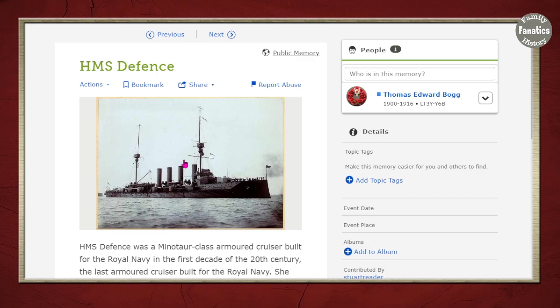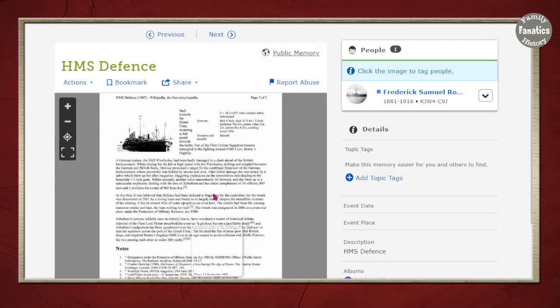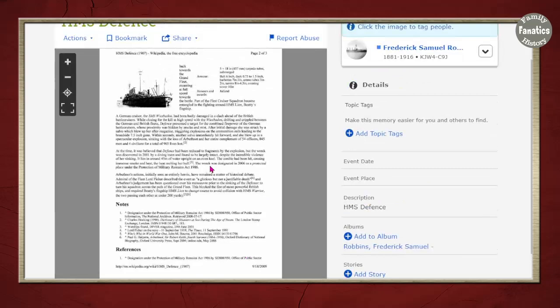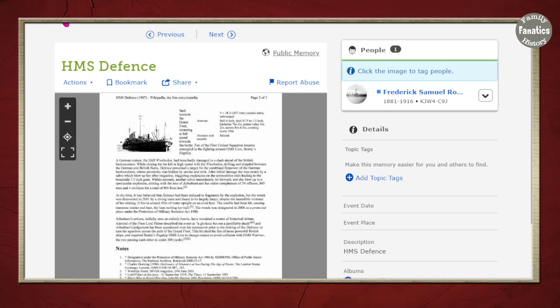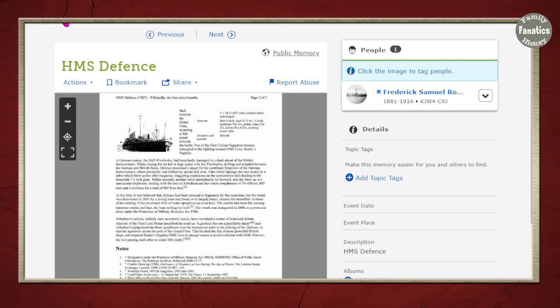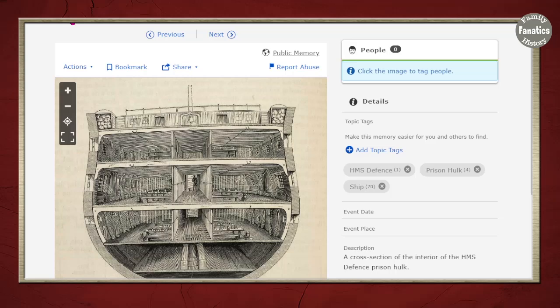There are also some documents that people have captured. This looks like it was a Wikipedia page — I don't necessarily recommend doing this; I would recommend this be a URL rather than a snapshot. But there's lots of great stuff. Look at these great pictures of the Prison Hulk that somebody's uploaded, but nobody has figured out who this really goes to yet. So if your ancestors served on this ship, or maybe they were even prisoners on this ship, make sure that you tag them.